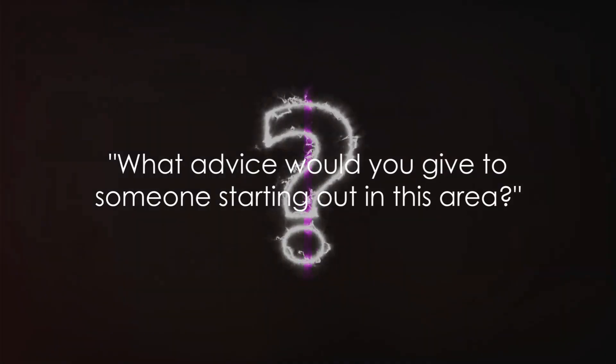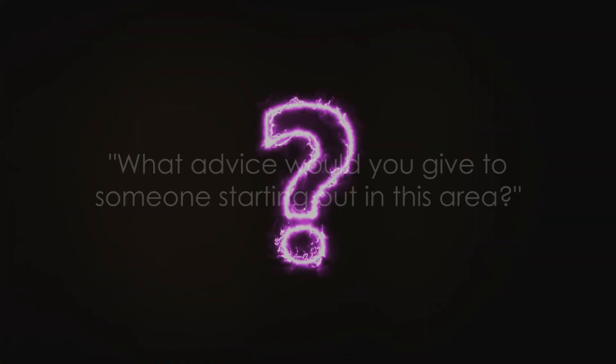Finally, we ask, what advice would you give to someone starting out in this area? This question isn't just about offering tips. It's about sharing wisdom and experience. It's about lighting the way for others.